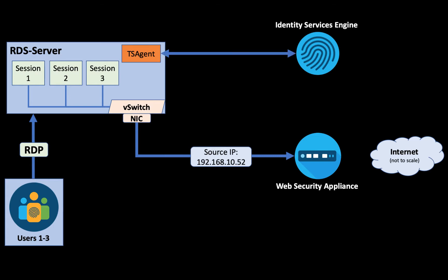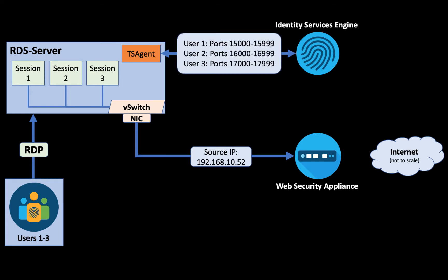It talks to the identity services engine from the terminal services server and applies mappings of each user to a source TCP port range. This way we know that each user is assigned a specific source port range and we can identify them by checking their source IP address in combination with their source port.